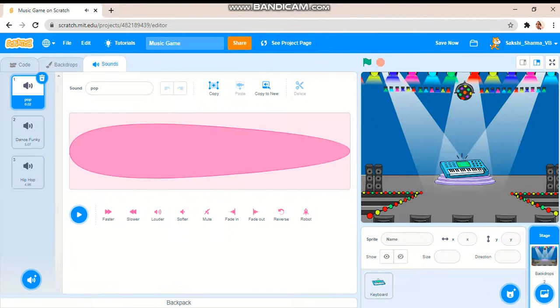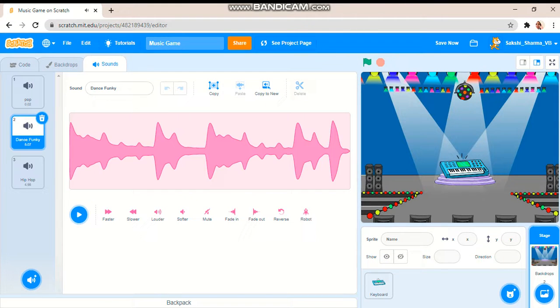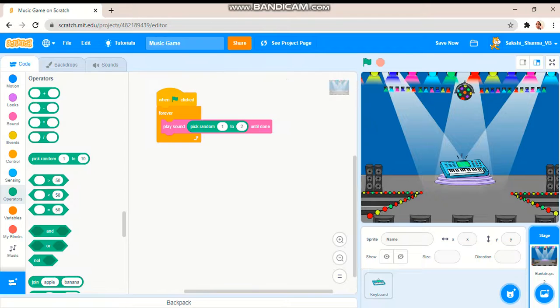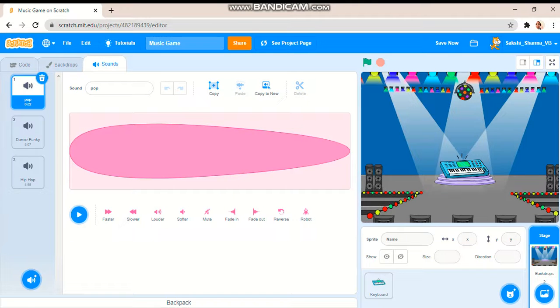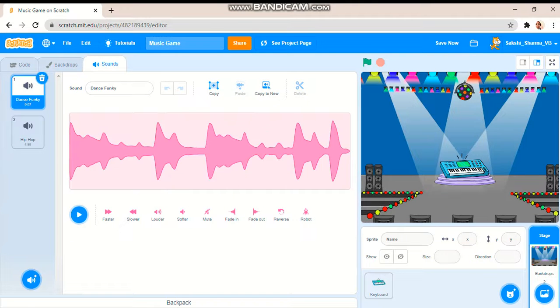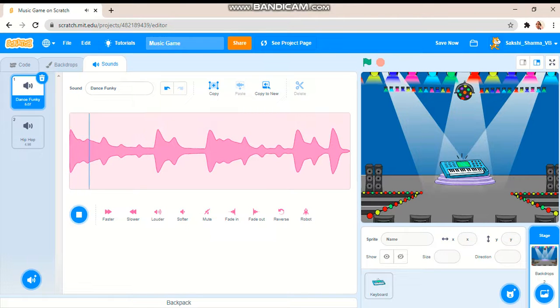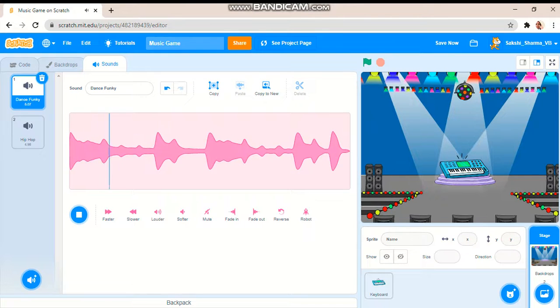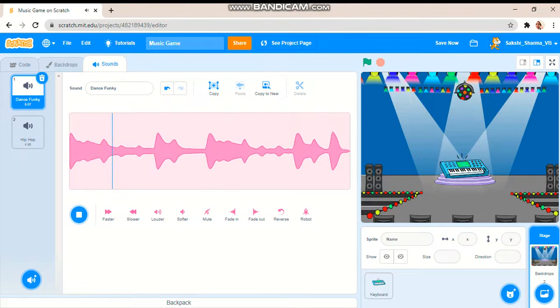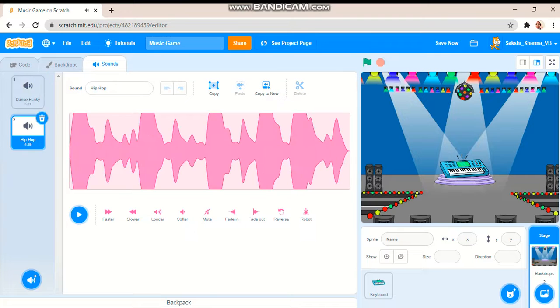Okay, I think I should make these both sounds, let me delete pop. Otherwise let me make this a bit softer. Same for the hip hop.